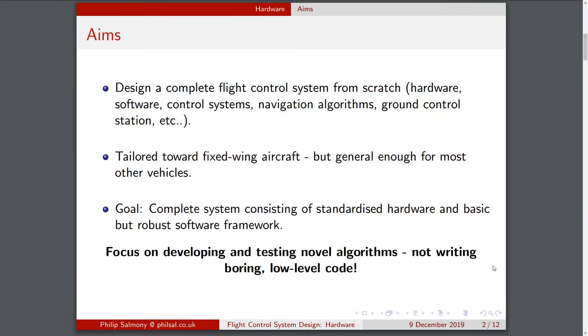The aim is to design a complete flight control system from scratch. This covers hardware, software, control systems, navigation algorithms, ground control station — just to name the main parts.